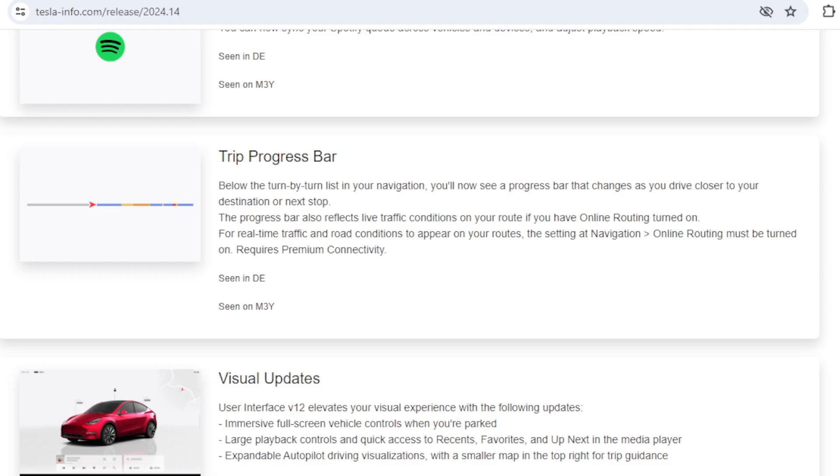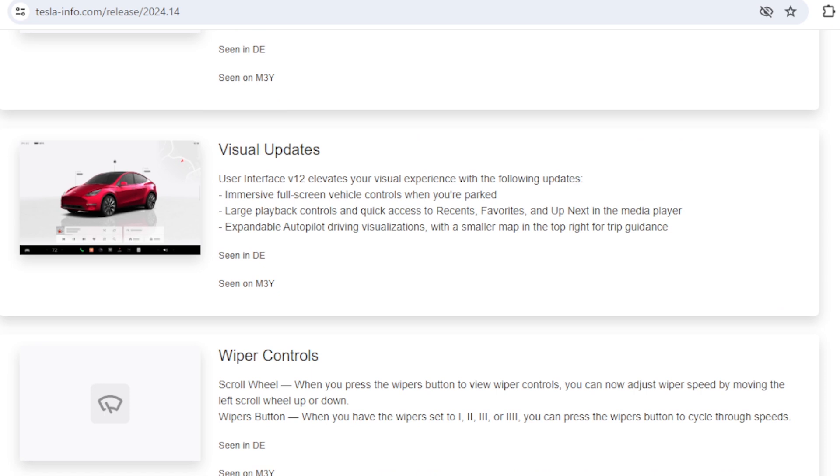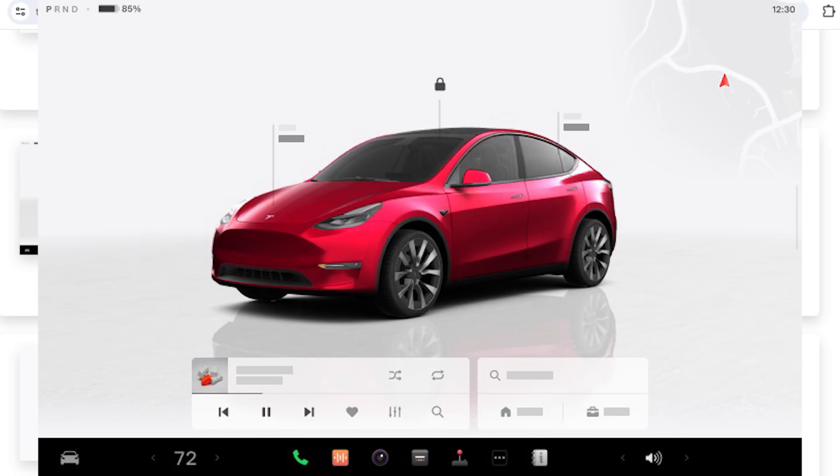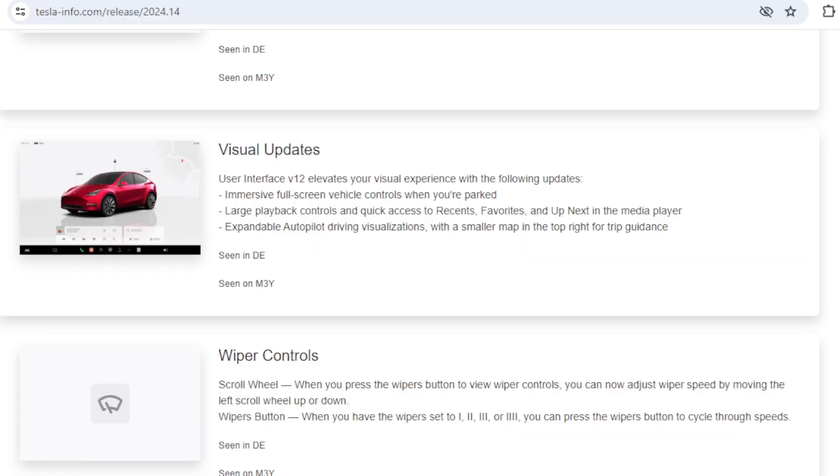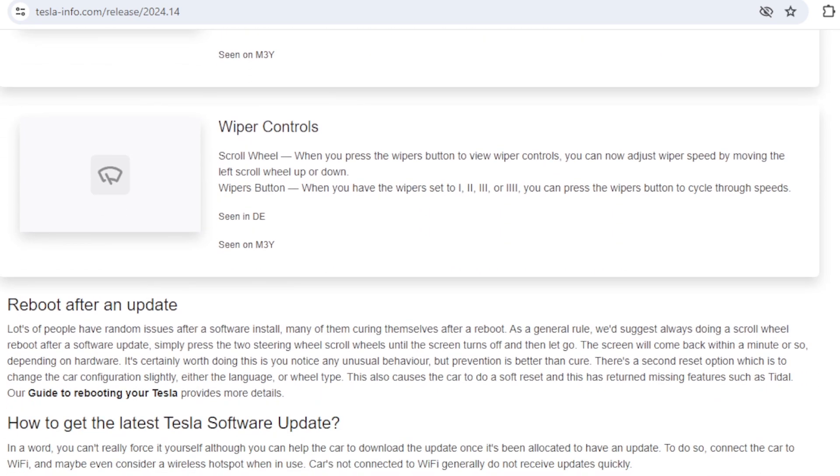The big one really is going to be the visual updates, which is user interface version 12. This is only going to be available, as far as we understand it, on the cars with the Ryzen processor, so that's cars built from around 2022. The graphics are also very similar to the ones that were used on the Cybertruck. In fact, the style is very similar so they've just ported that over now for the other cars. The notes suggest there are updates both to when the car is stationary, including this bigger screen, but also when the car is in use with expanded autopilot visualizations.